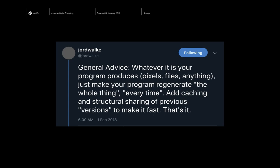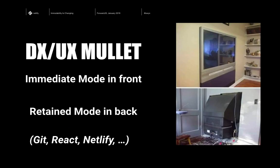I call this the DX/UX mullet: immediate mode in front and retain mode in the back for those familiar with graphics programming. You want all the nice things in front in a thin layer, and then put all the ugly optimization in the back — a very nice API boundary for a library or framework. You can see this in Git, where you're dealing with the entire folder structure but actually doing structural sharing in the back, and same with React and with Netlify's immutable deploys and cached builds.